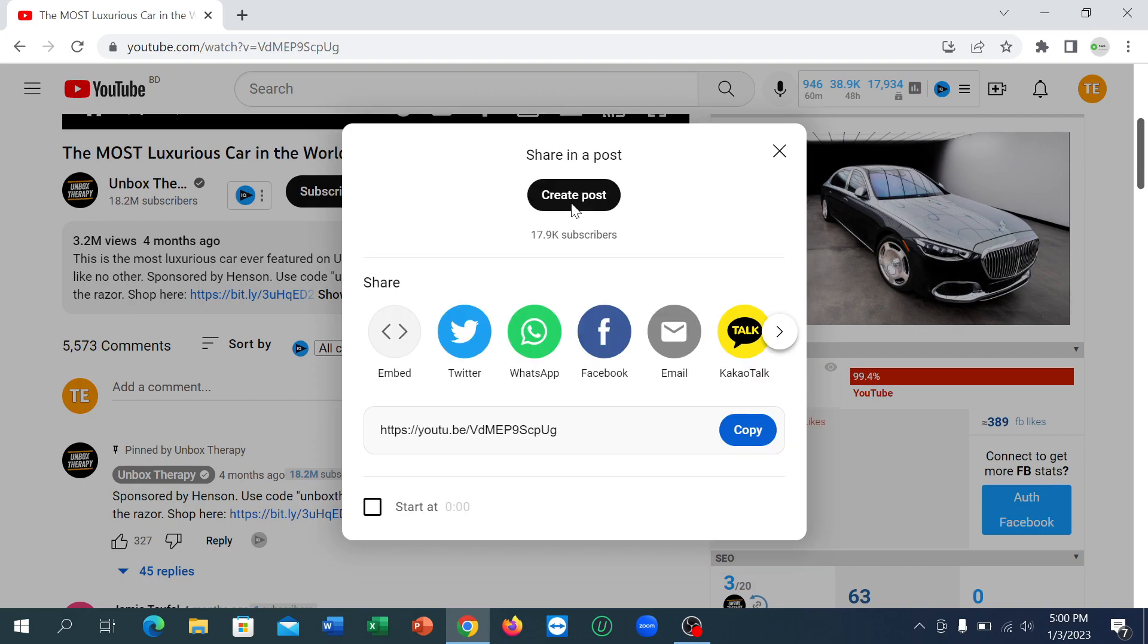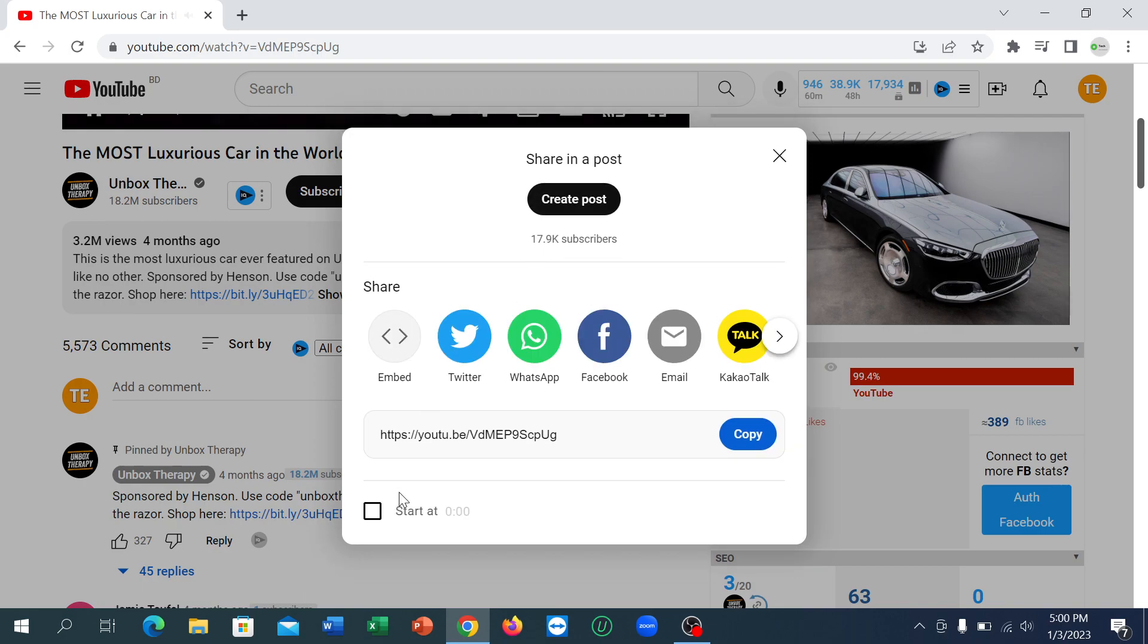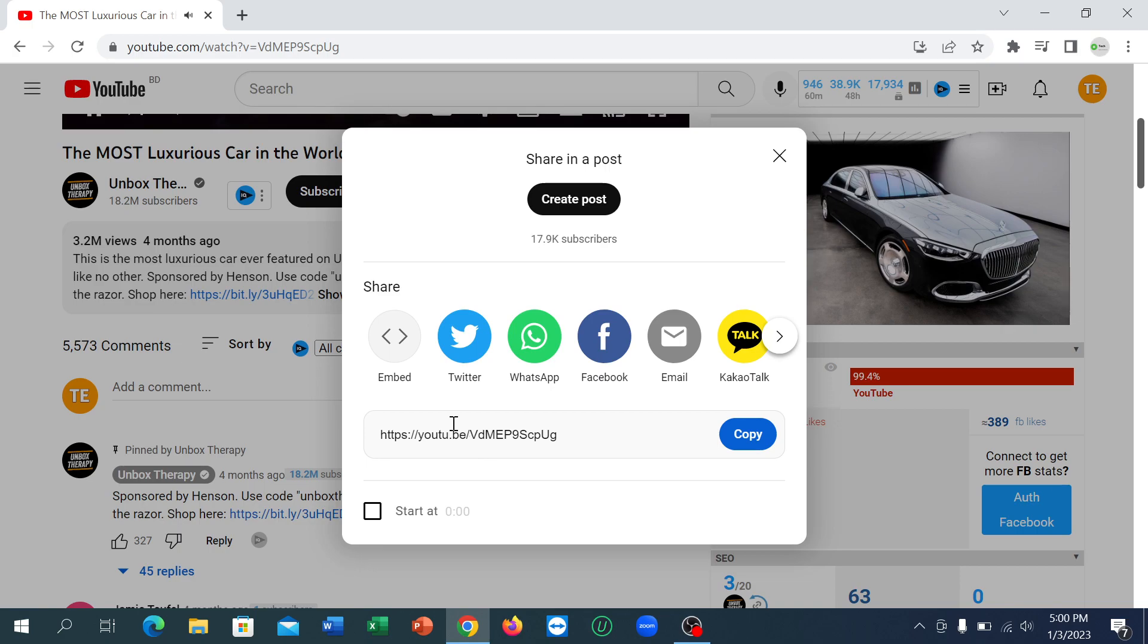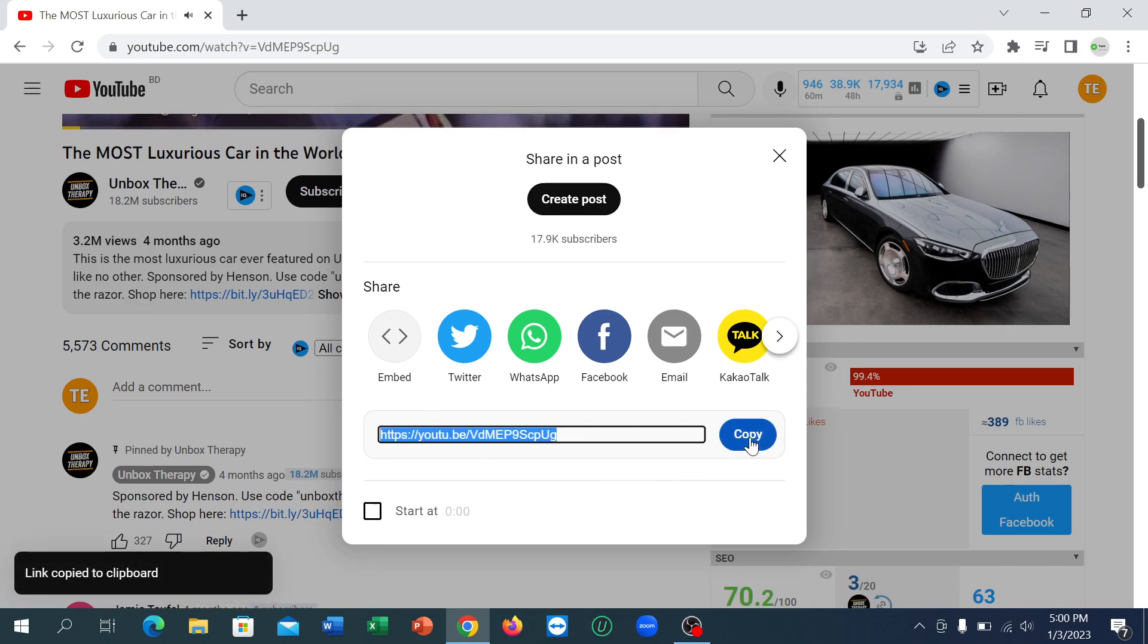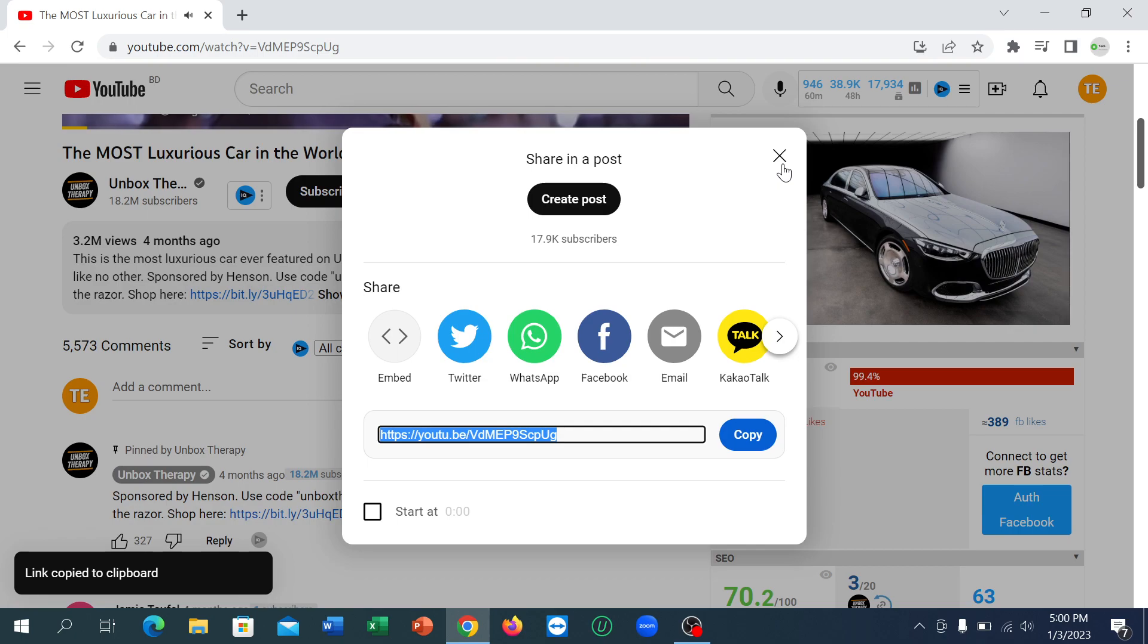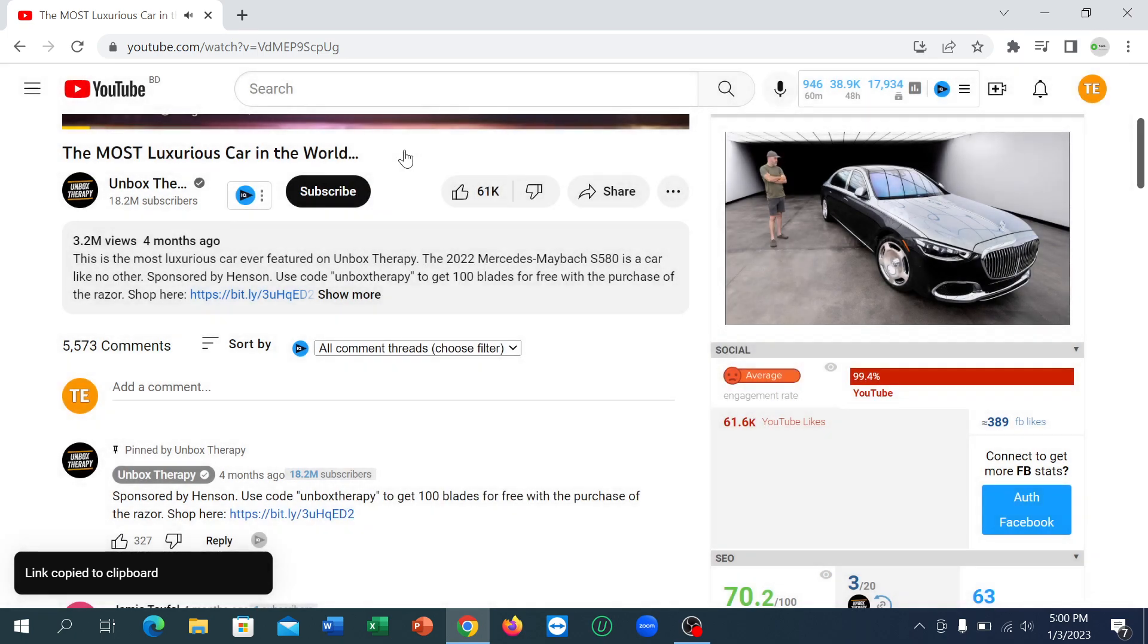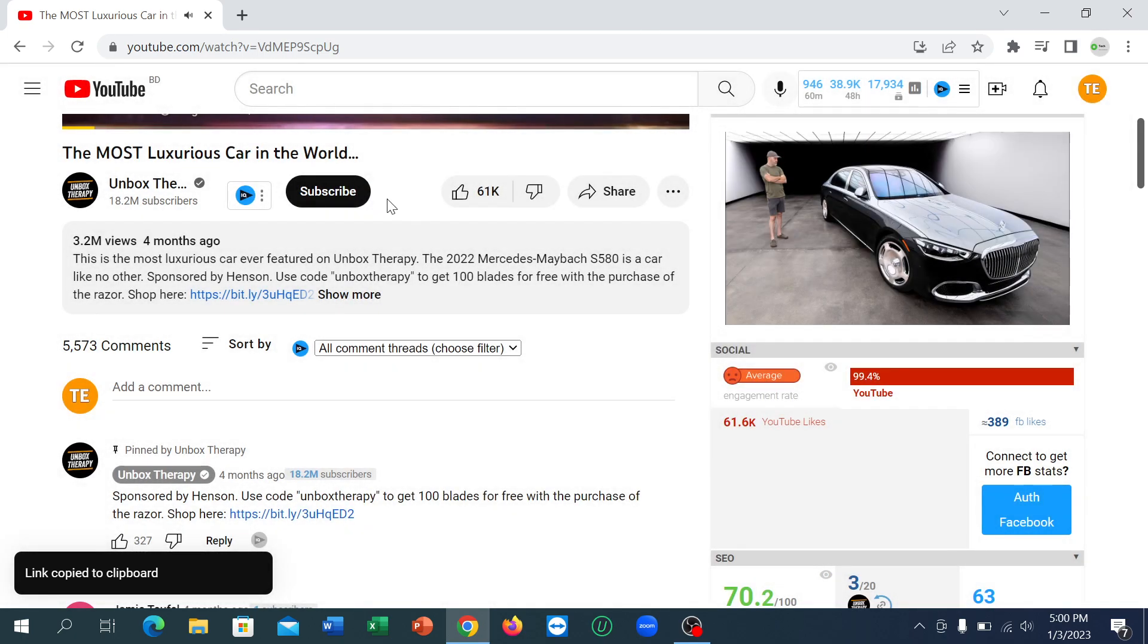After you click on it, you can see they have an option and this is your link. They have an option for copy - you can copy it very easily. That's it, I hope you can understand.